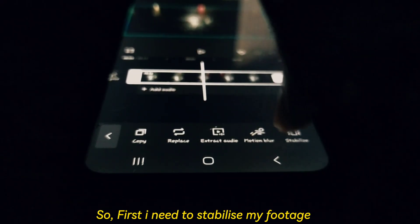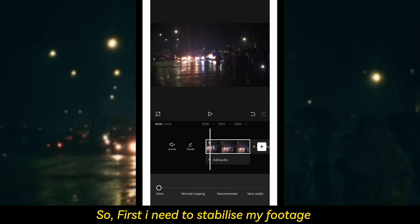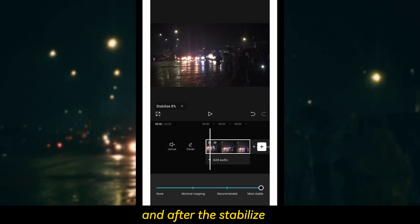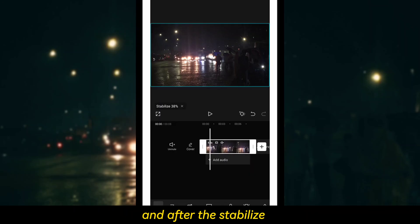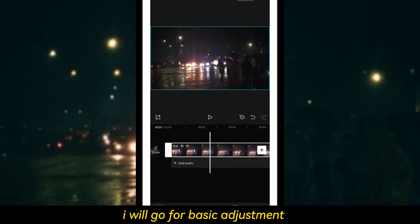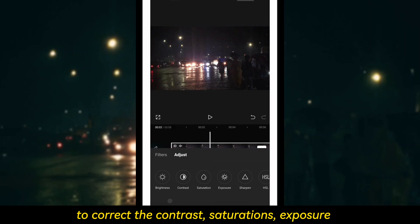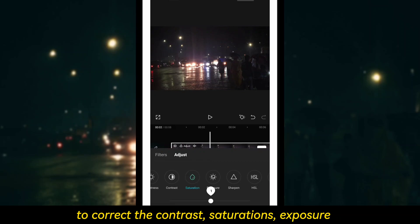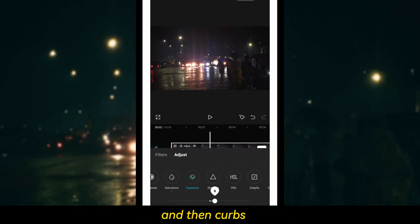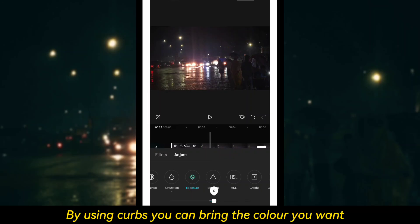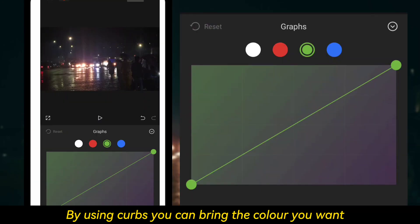First I need to stabilize my footage using the stabilize option. Then basic adjustments like contrast, saturation, and exposure. And then I use curves to get a rich look.